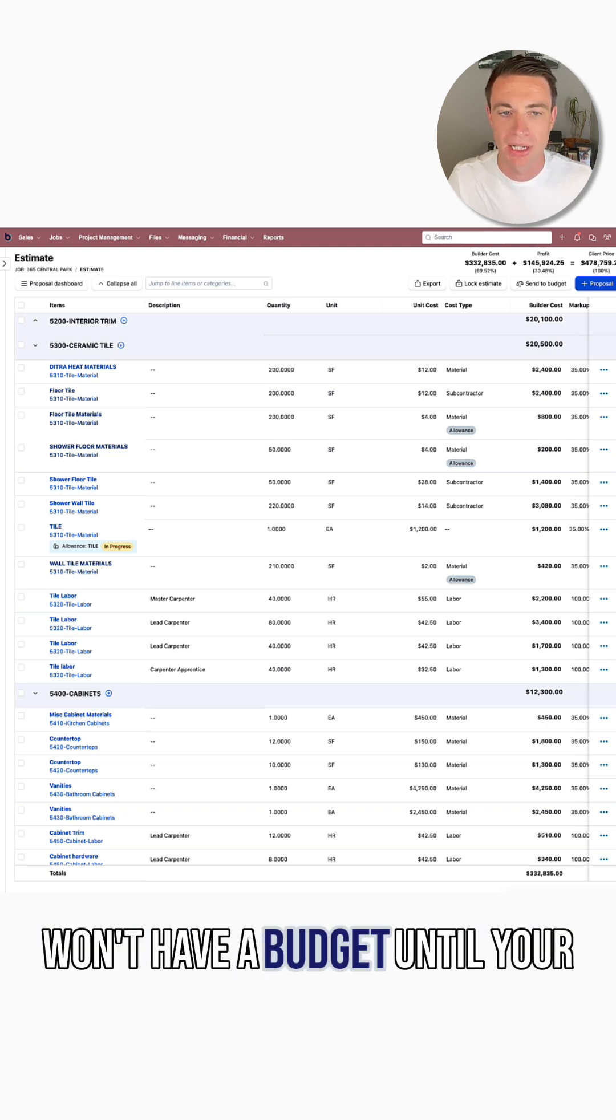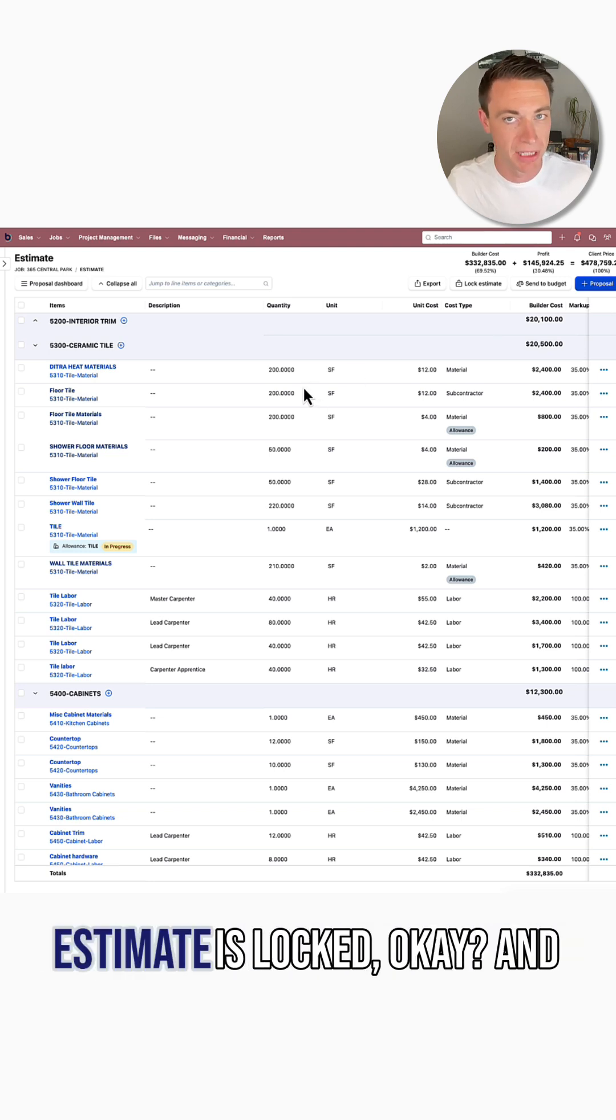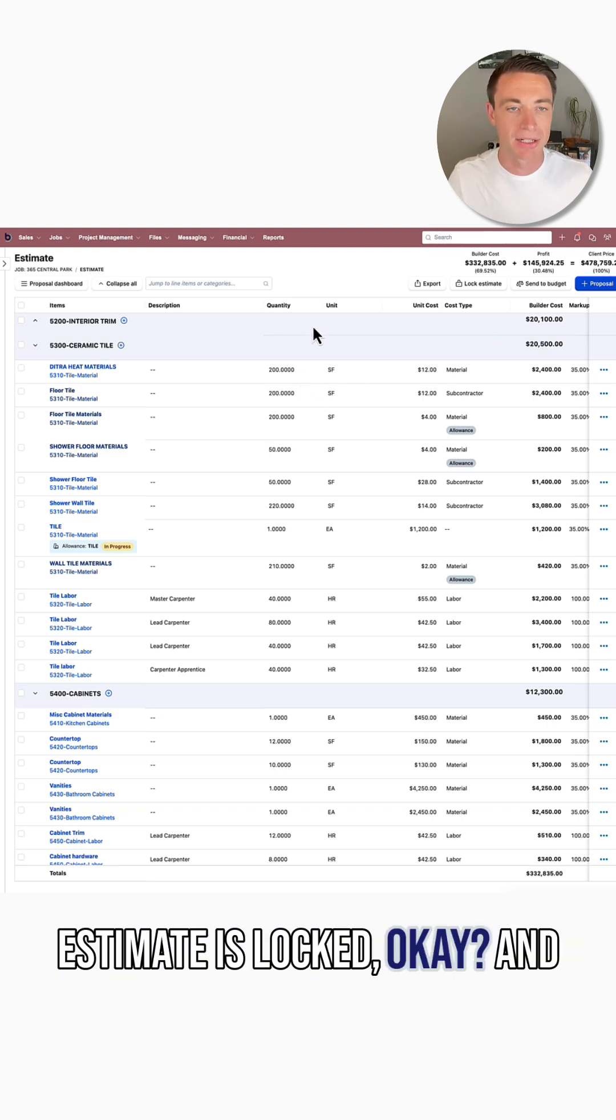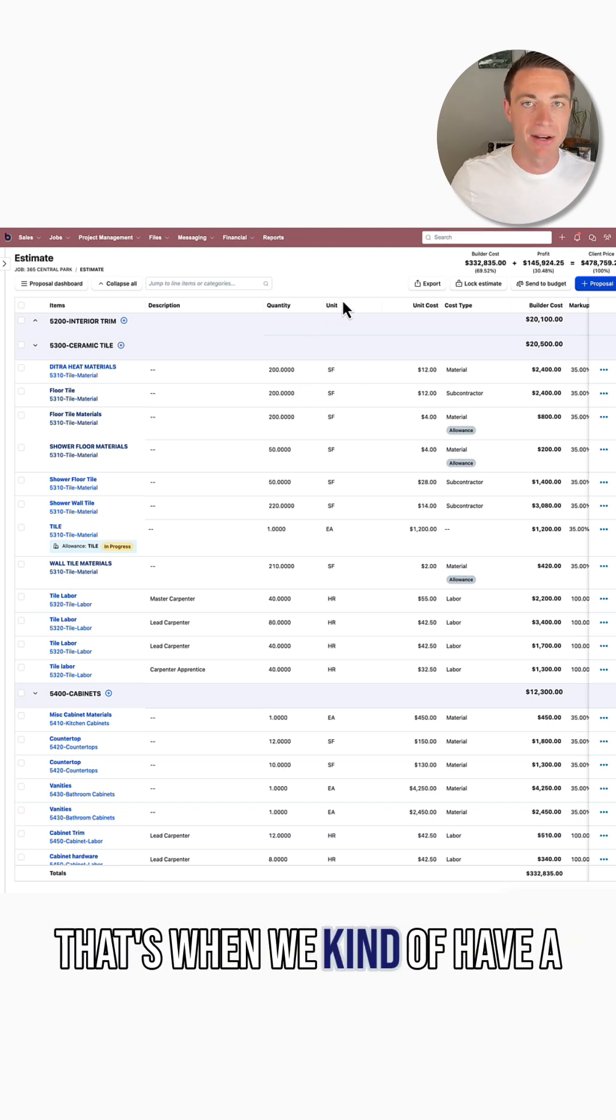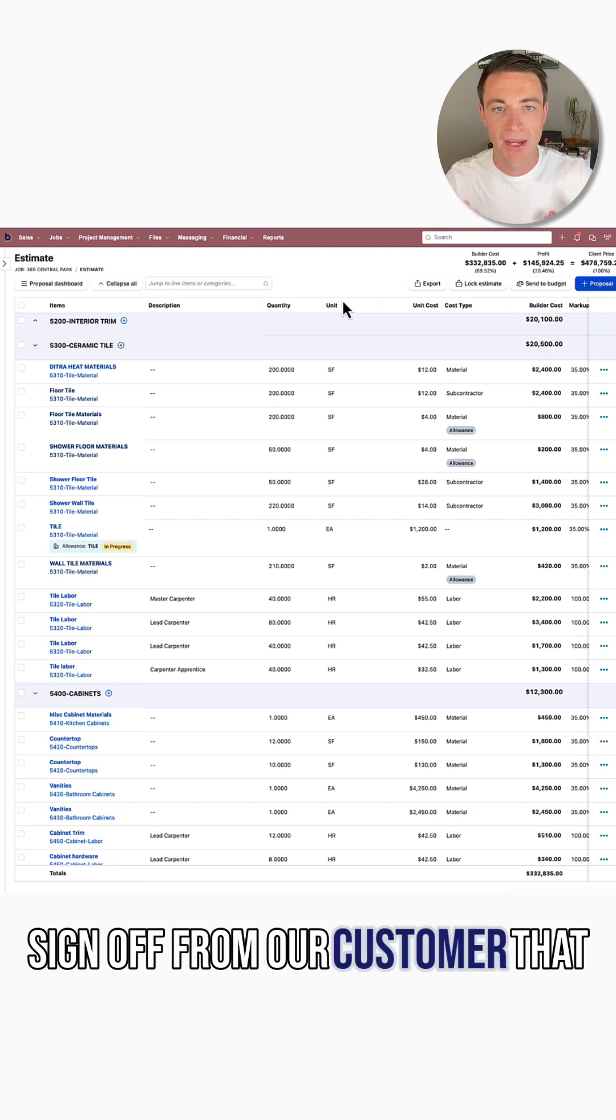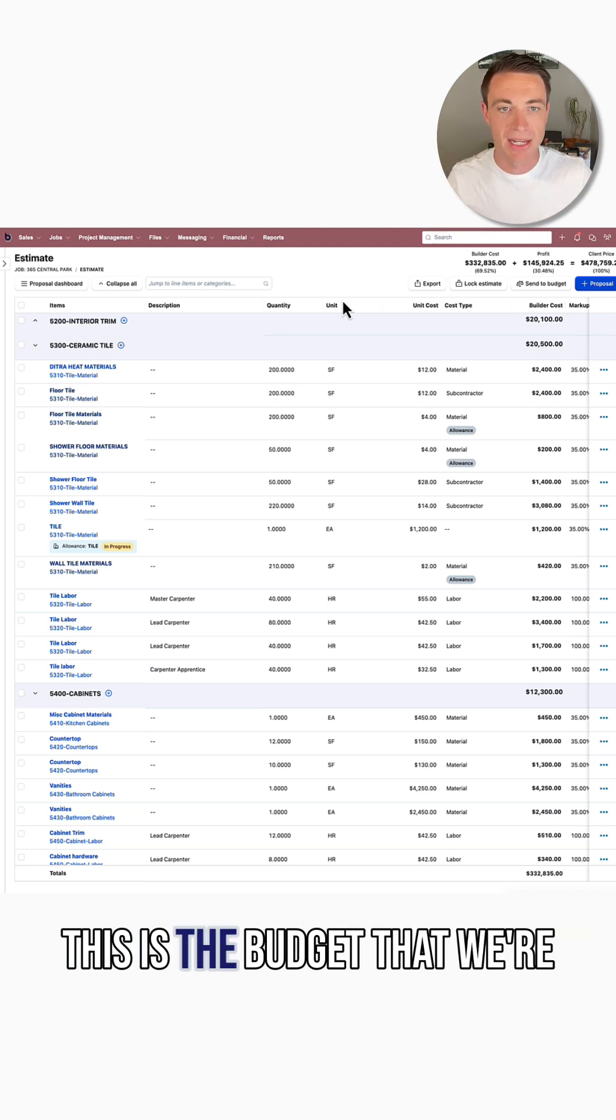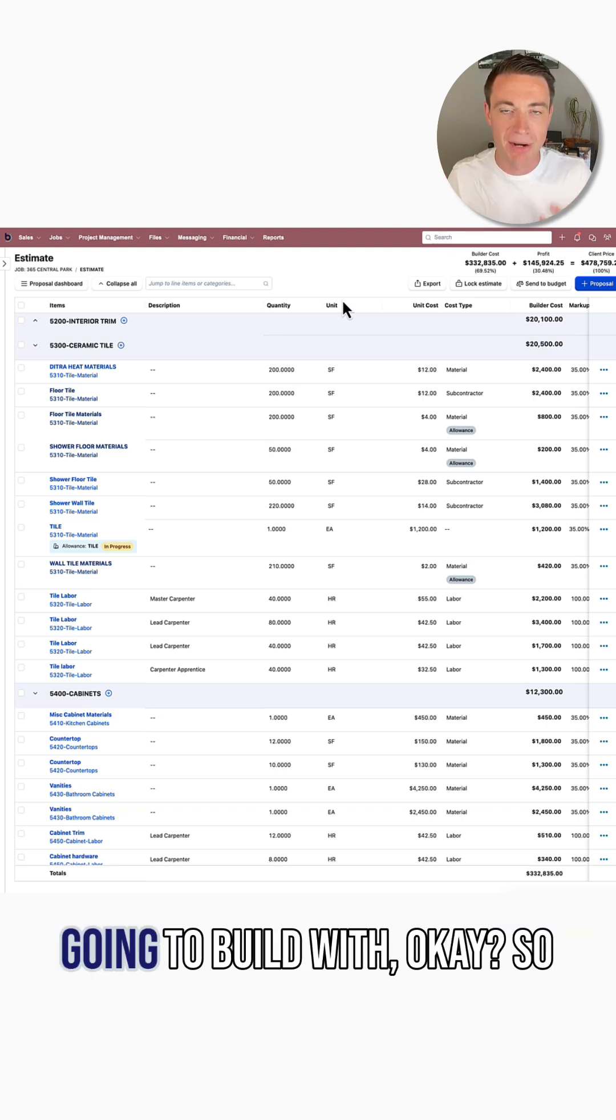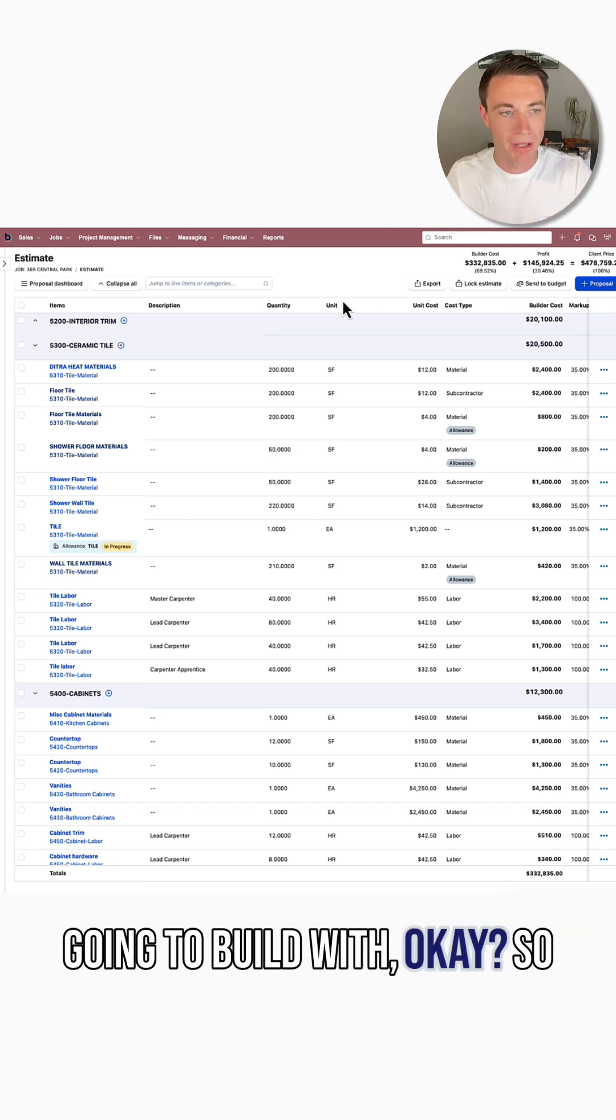You won't have a budget until your estimate is locked. And that's when we kind of have a sign-off from our customer that this is the budget that we're going to build with.